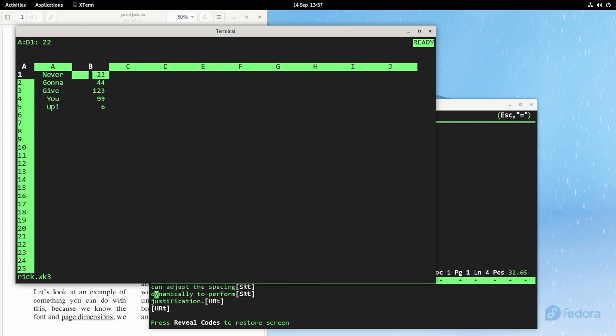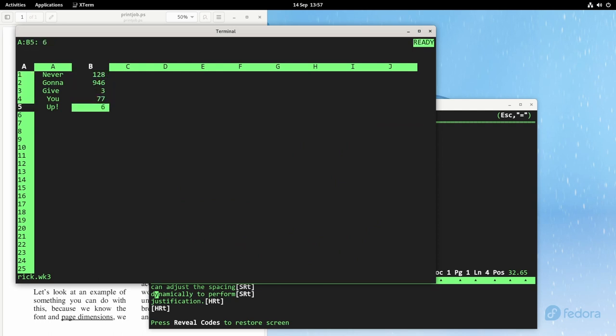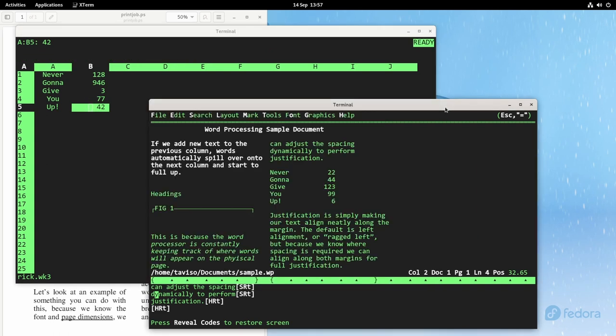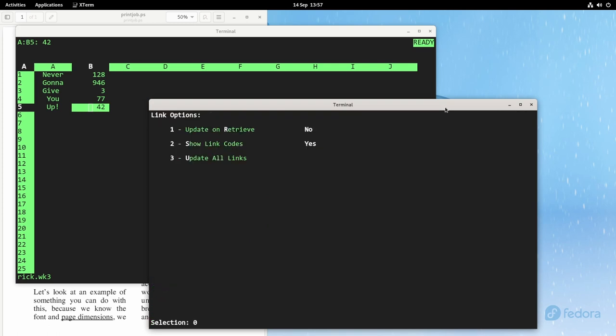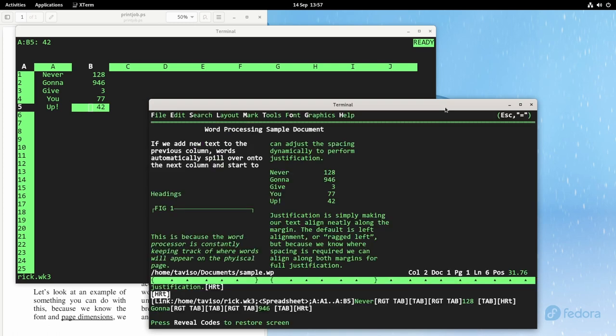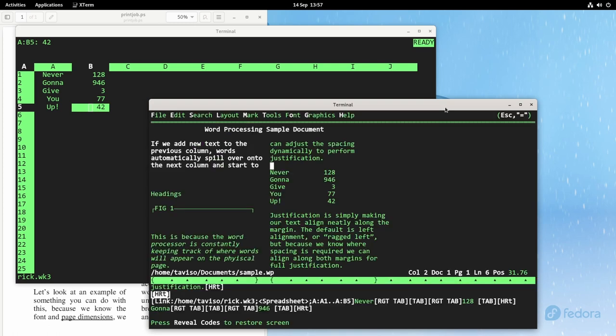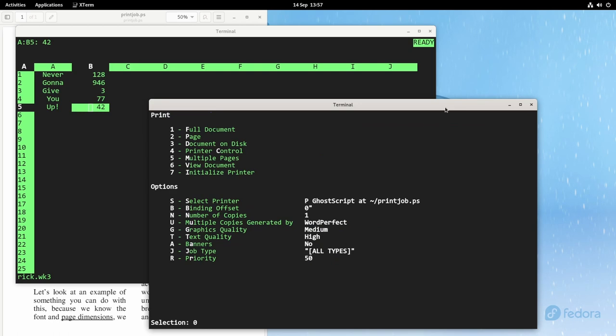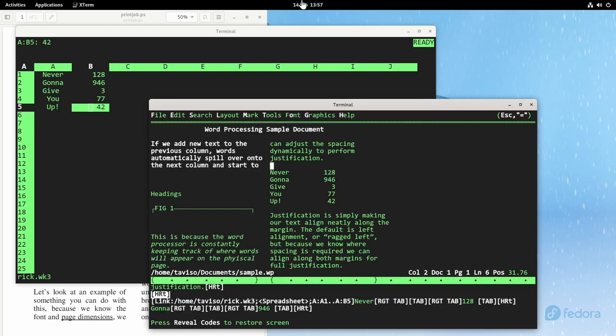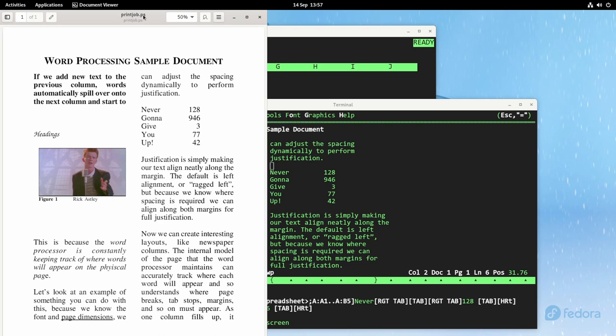Let's try updating those figures in 123. And I'll hit update all links. And the latest data is automatically imported. Let's see how that looks. All right, looking pretty good.